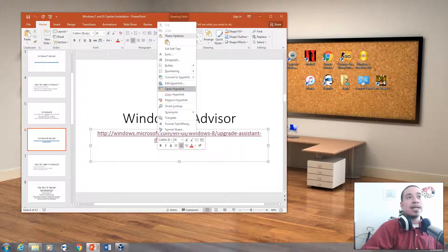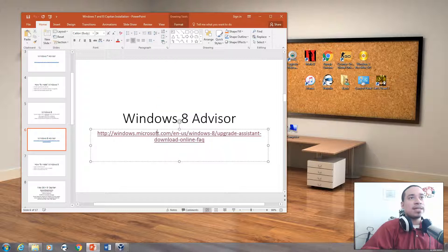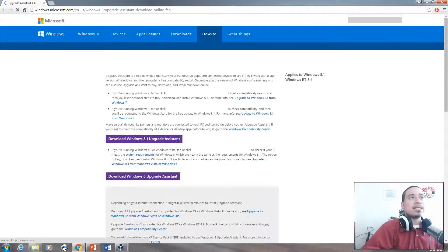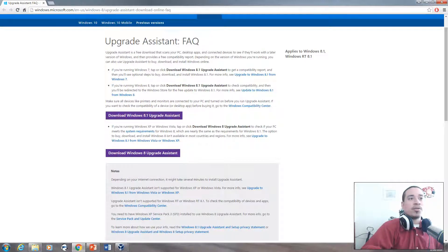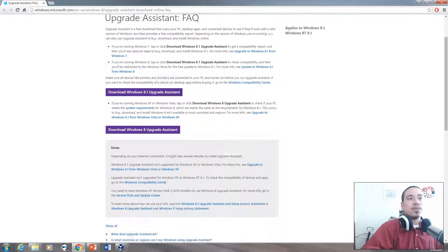You have the capability to see if you're able to upgrade to Windows 8. You can download the Windows 8.1 Upgrade Assistance or the Windows 8 Upgrade Assistance. It will tell you if you can upgrade your computer from Windows 7 to 8, or from Vista or XP.